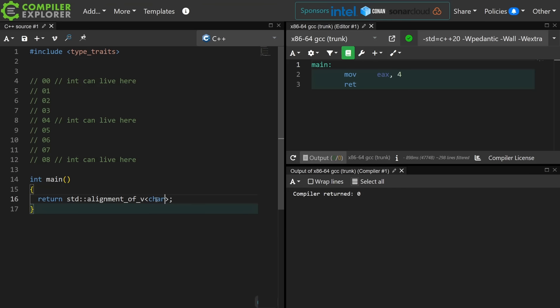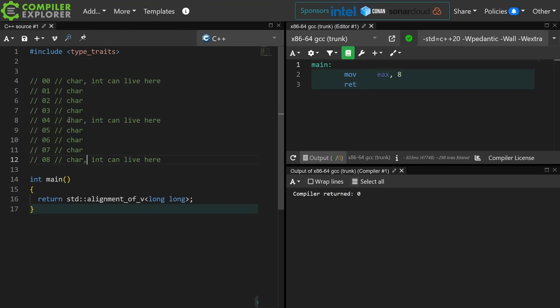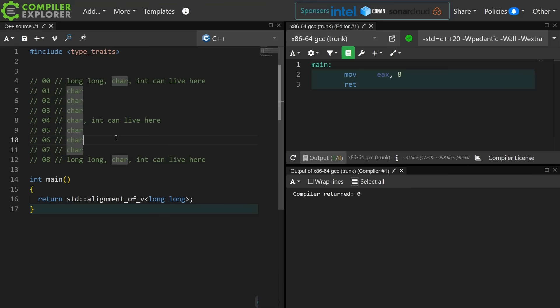So if I ask for the alignment of a char, that's going to be 1. Now let's go ahead and ask it the alignment of a long long. That's a 64-bit integer and its alignment is 8. Now you see where I'm going with this. Certain types can only live at certain memory locations for the compiler to generate good efficient code that follows the C and C++ standards.